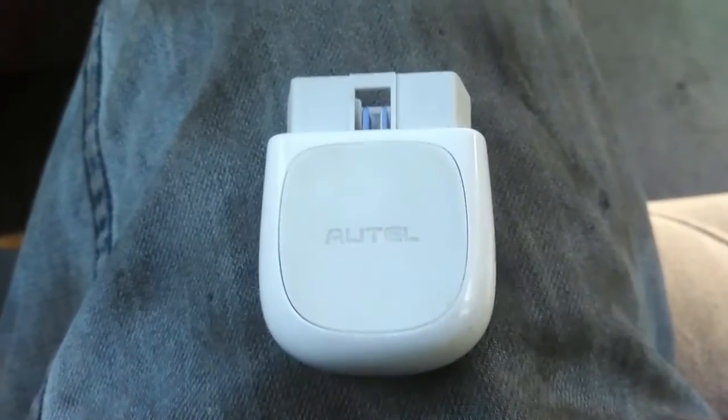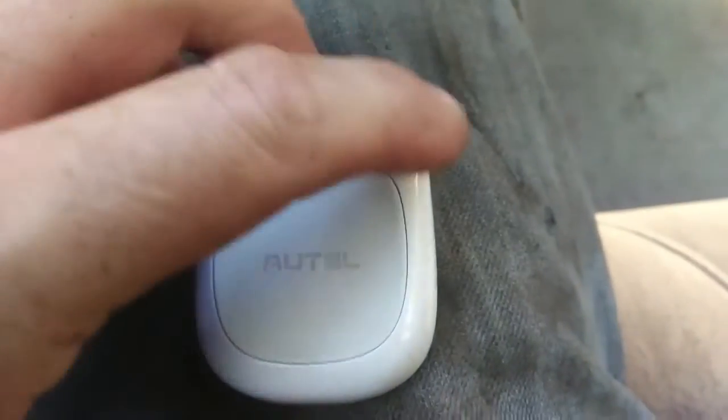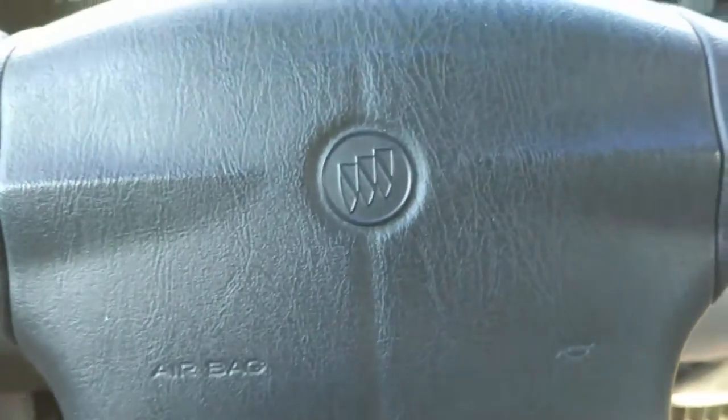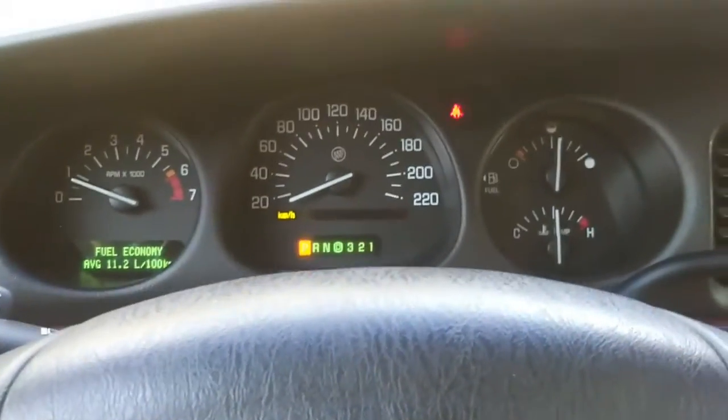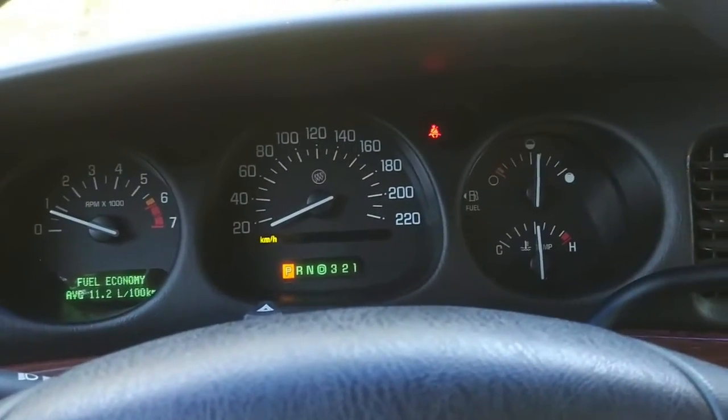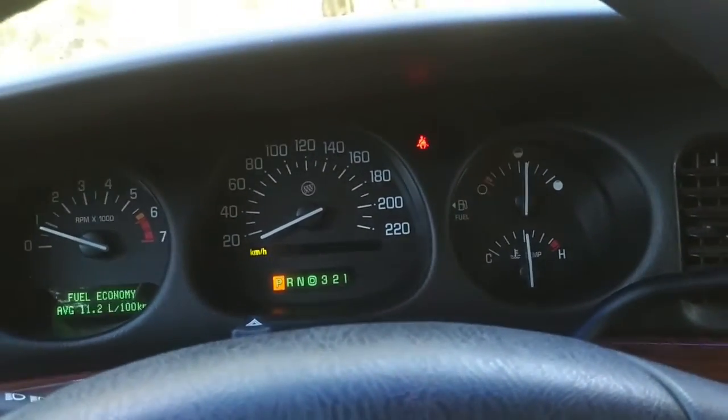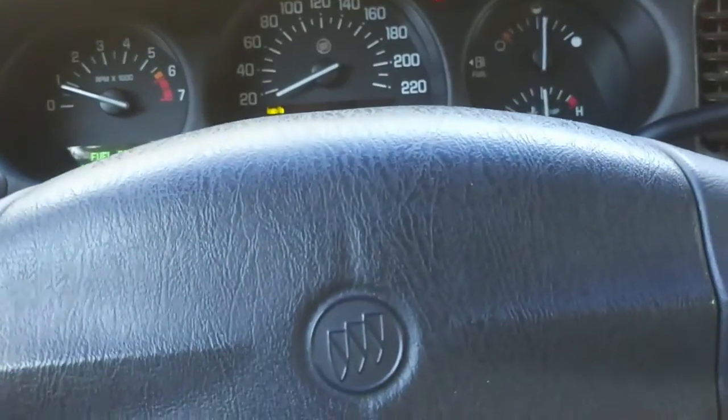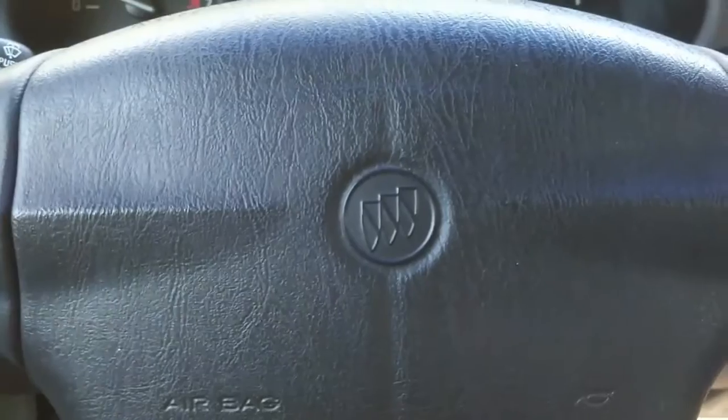We're going to try to use this Autel Maxi App AP 200 and scan this Buick. The check engine light was on, it just went off this key cycle, and we're going to see if we can retrieve the code. This plugs into the diagnostic port under the dash, right over here.